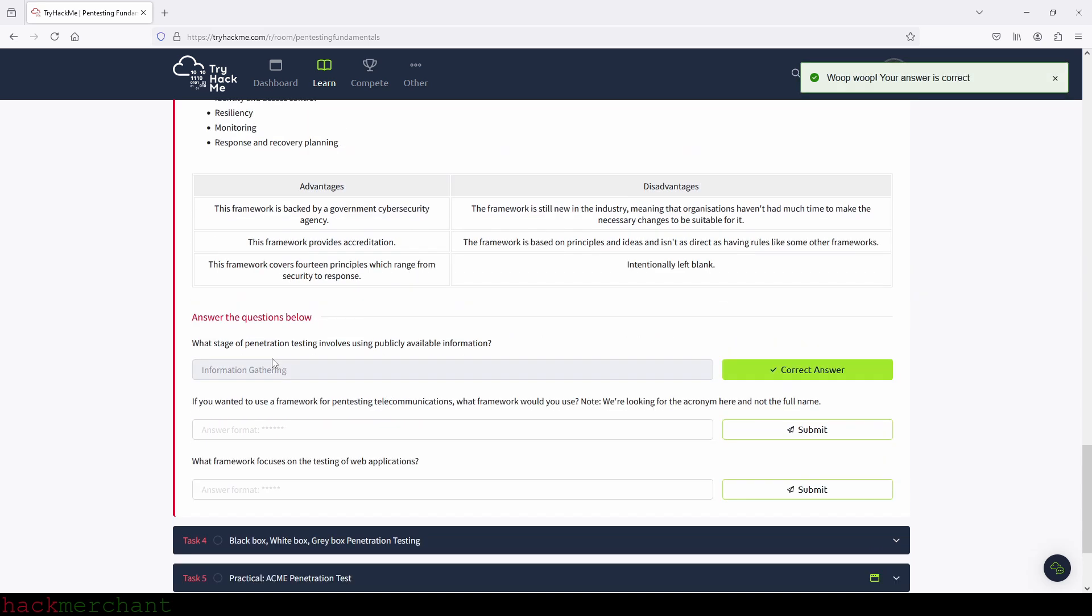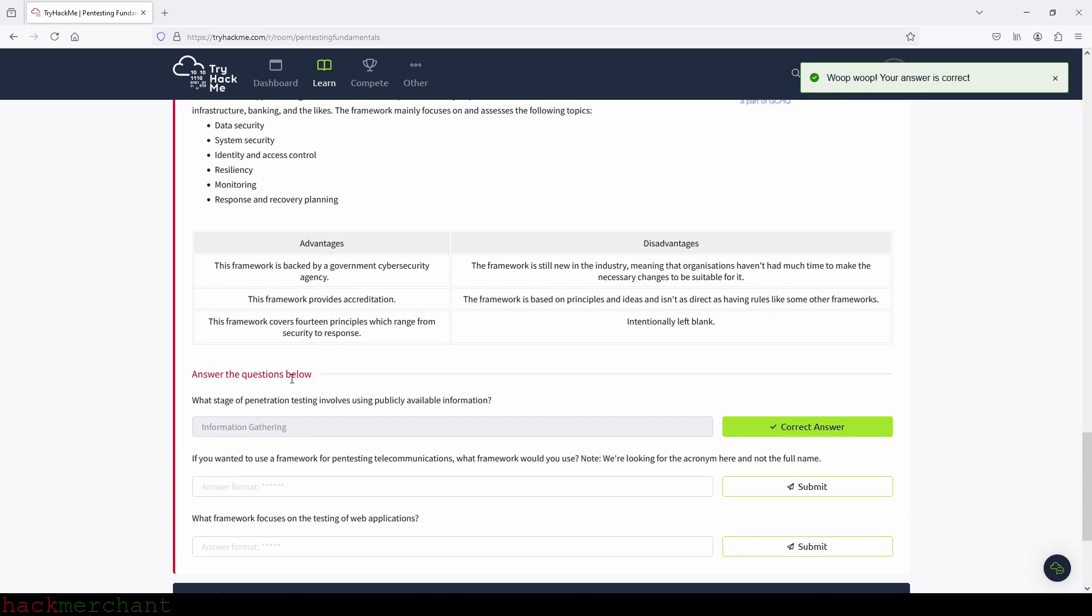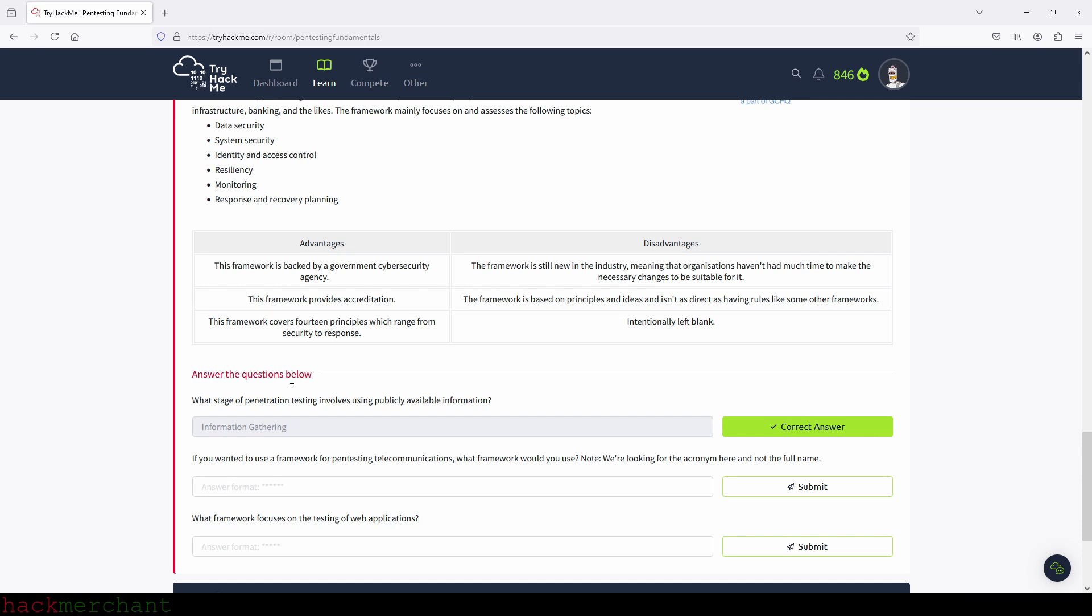Now, if you wanted to use a framework for pentesting telecommunications, what framework would you use? Note, we're looking for the acronym here and not the full name. The answer is the open source security testing methodology manual or OSSTMM. So let's type that in and we submit.